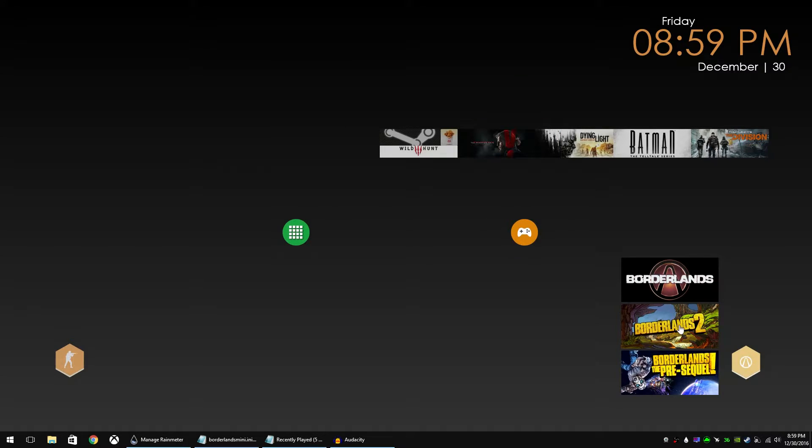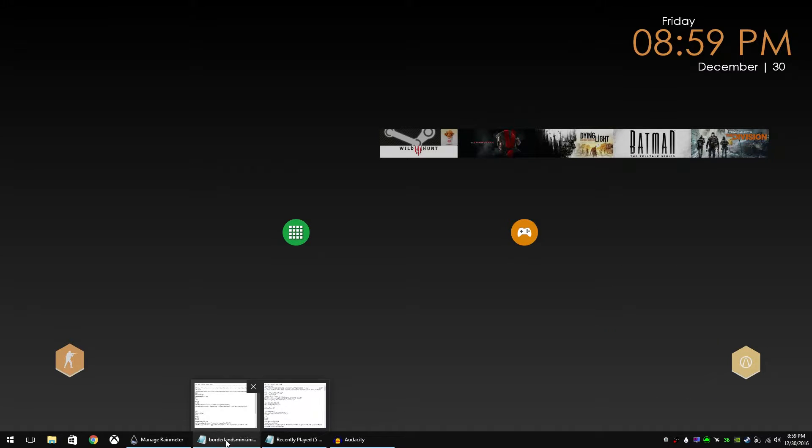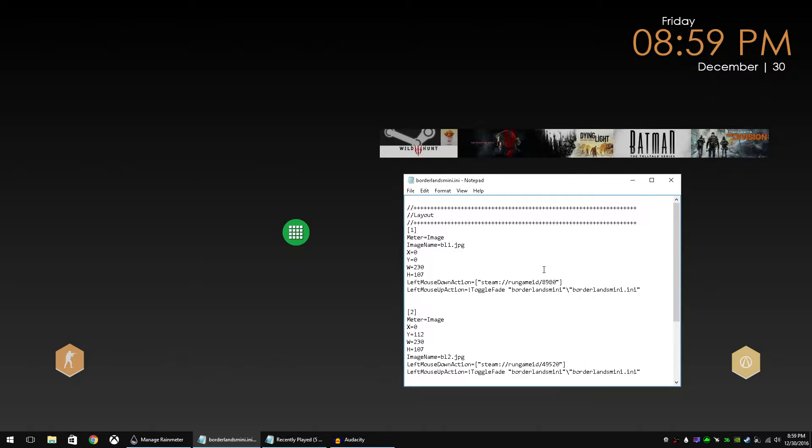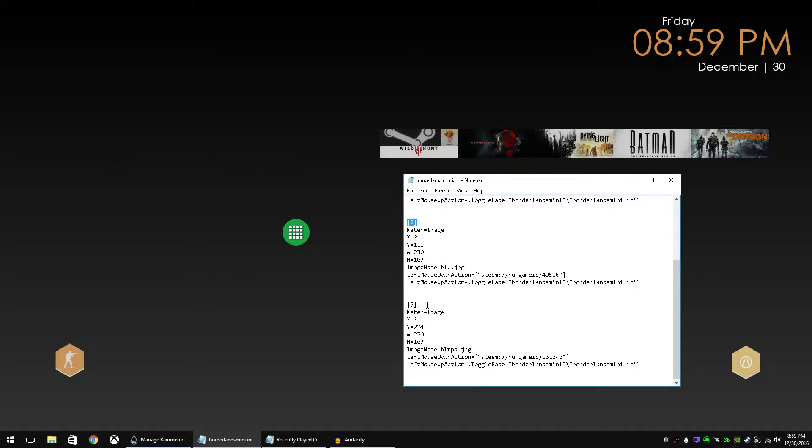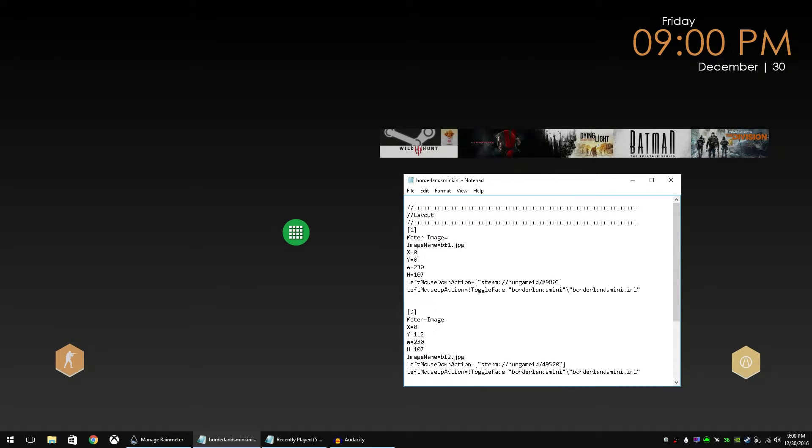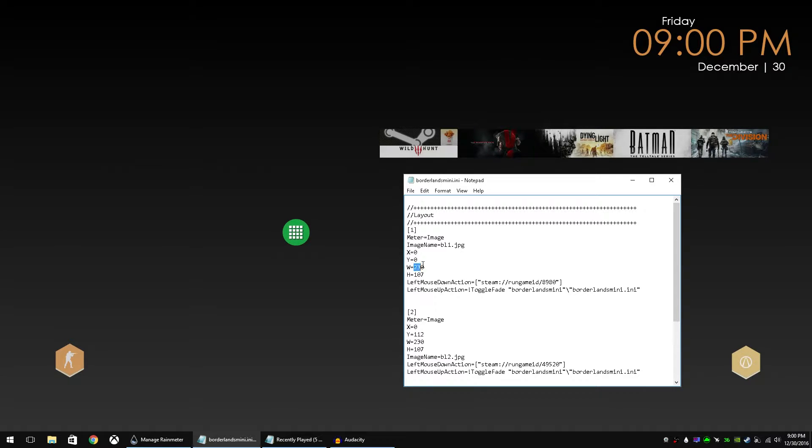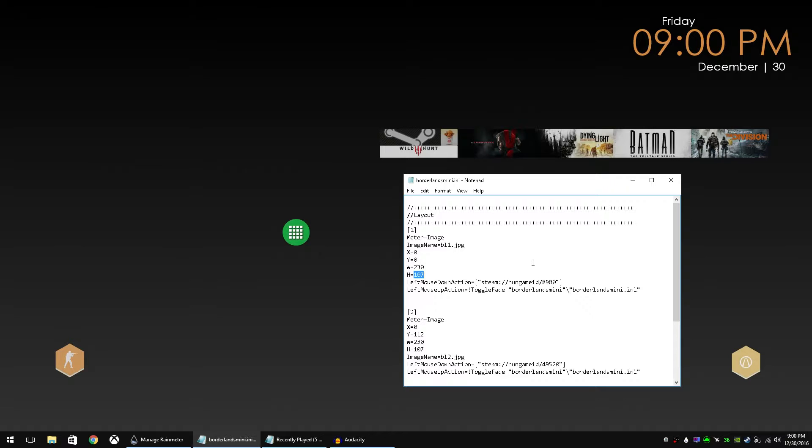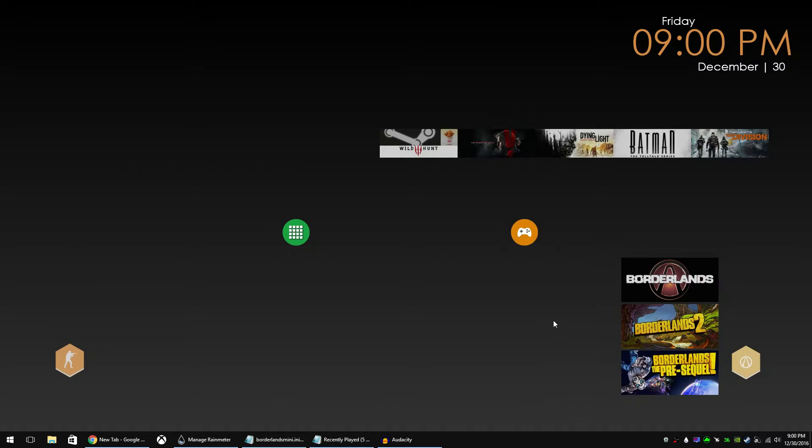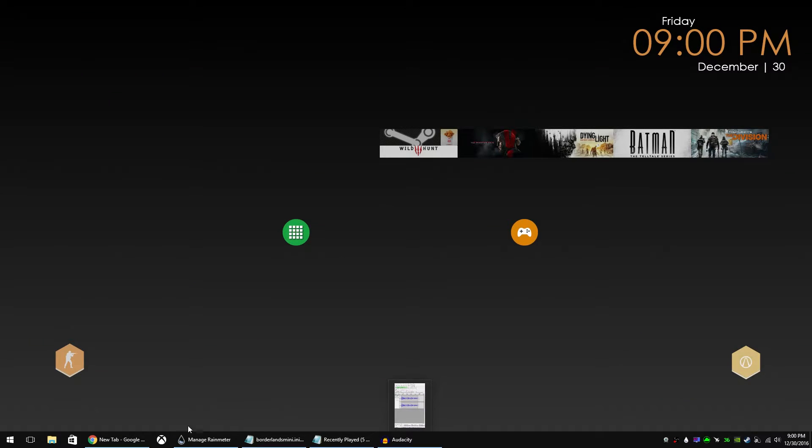So if we look at the Borderlands mini launcher that I've already created I'm going to pull up the code for that and here we have it. One, two, three images. All you need is three pictures or banners for the games or the applications that you're using that are the same size. I've used a width of 230 and height of 107 just because it matches these Steam banners. That's the size they were and they look good when they're next to each other. We're going to go to a website that I've used to get the Borderlands banners you see right there.